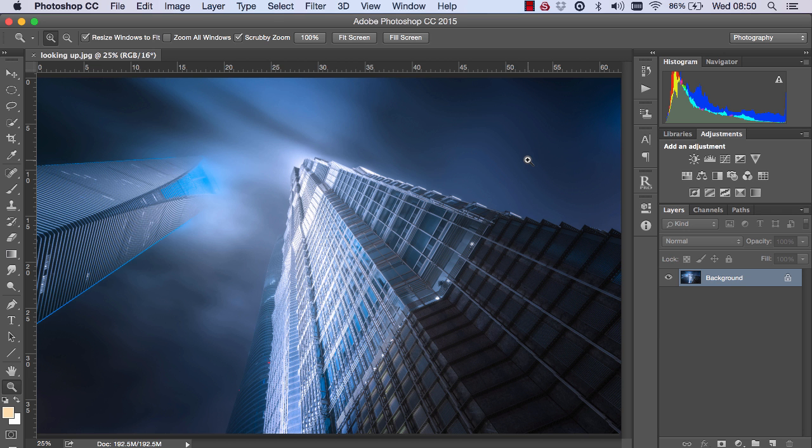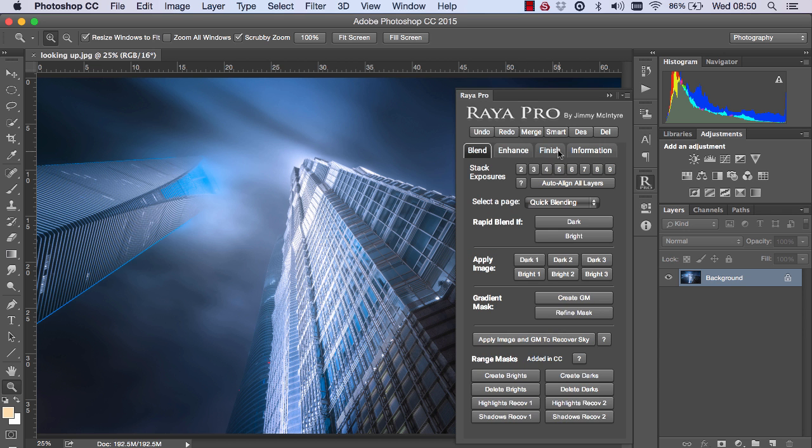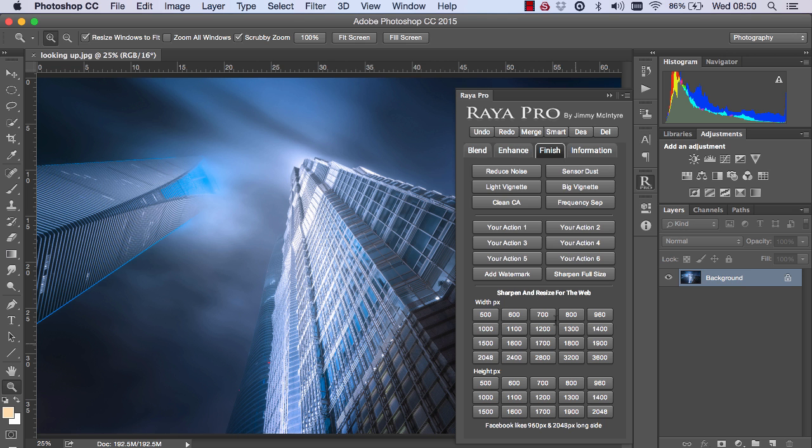and basically, they're going to replace the sharpening tools in Raya Pro here. We're going to replace all of these functions with just two buttons, sharpen by width and sharpen by height.